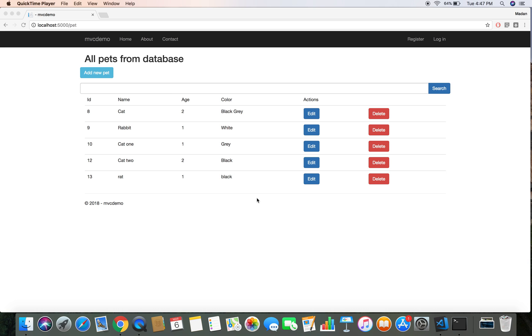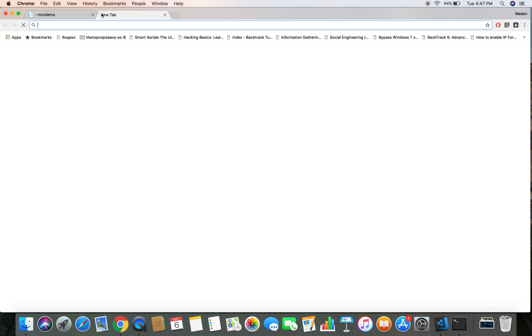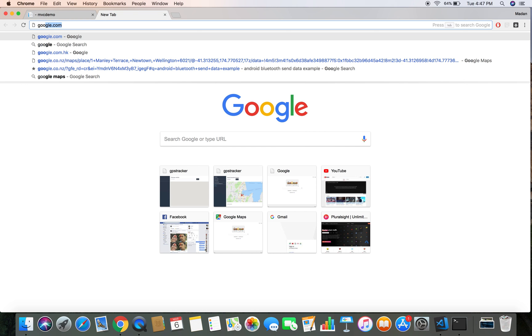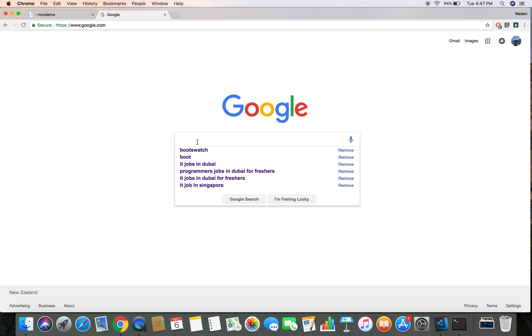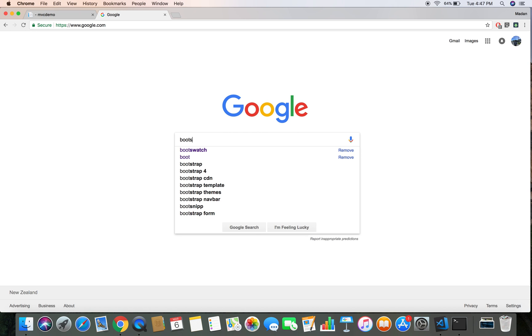Hello and welcome back. In this demo, we are going to add a Bootswatch theme to our NBC demo application. First, let's head over to Google and find out about the Bootswatch theme.